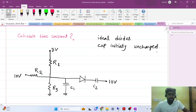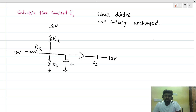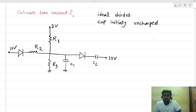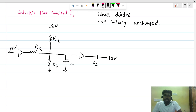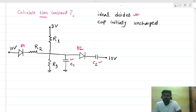Welcome to this session. Today we will be solving a very interesting interview question. This is an RC-based circuit with diodes. We have two capacitors that are initially uncharged, and two ideal diodes D1 and D2. What we need to find is the time constant of the circuit.